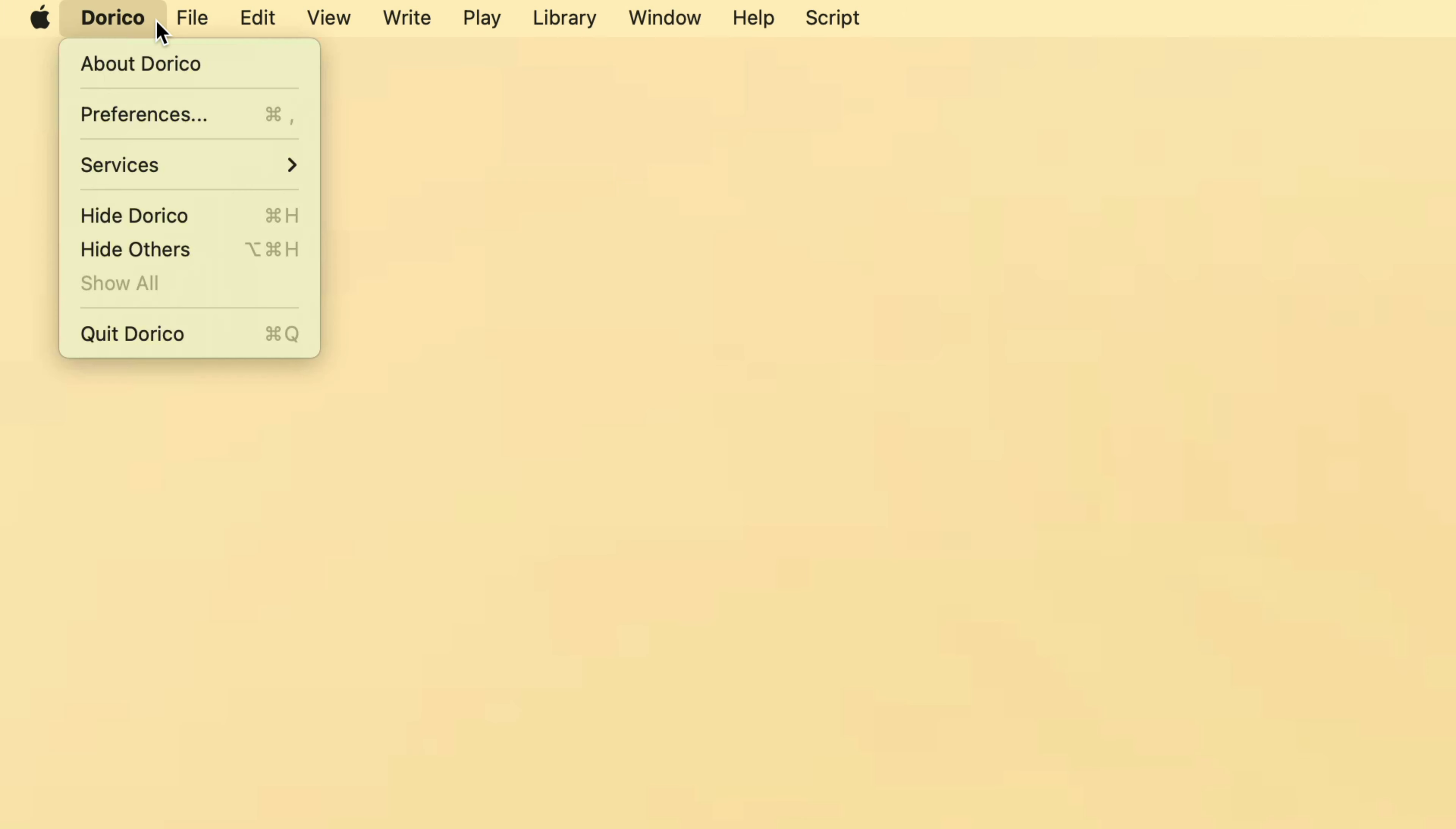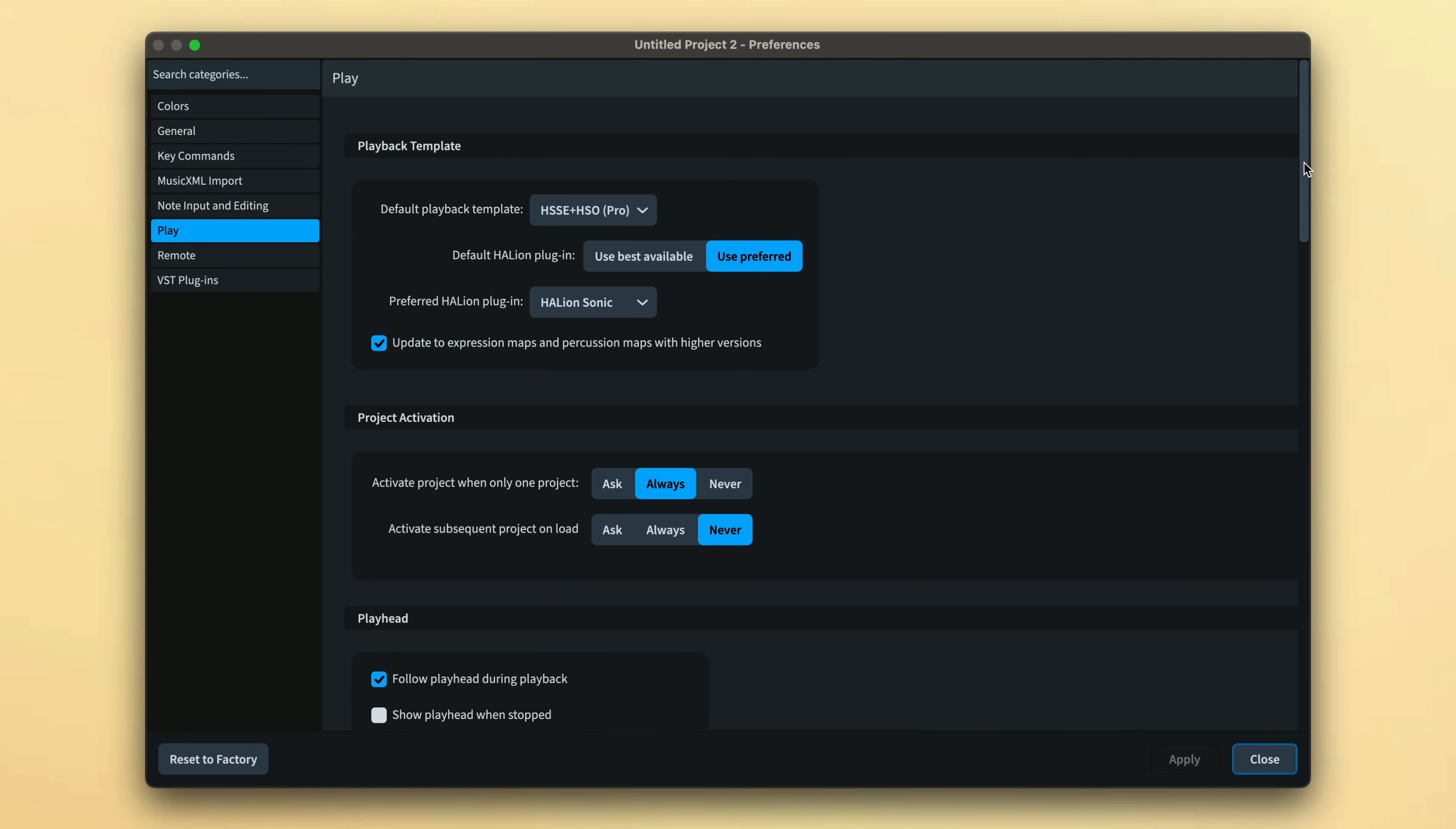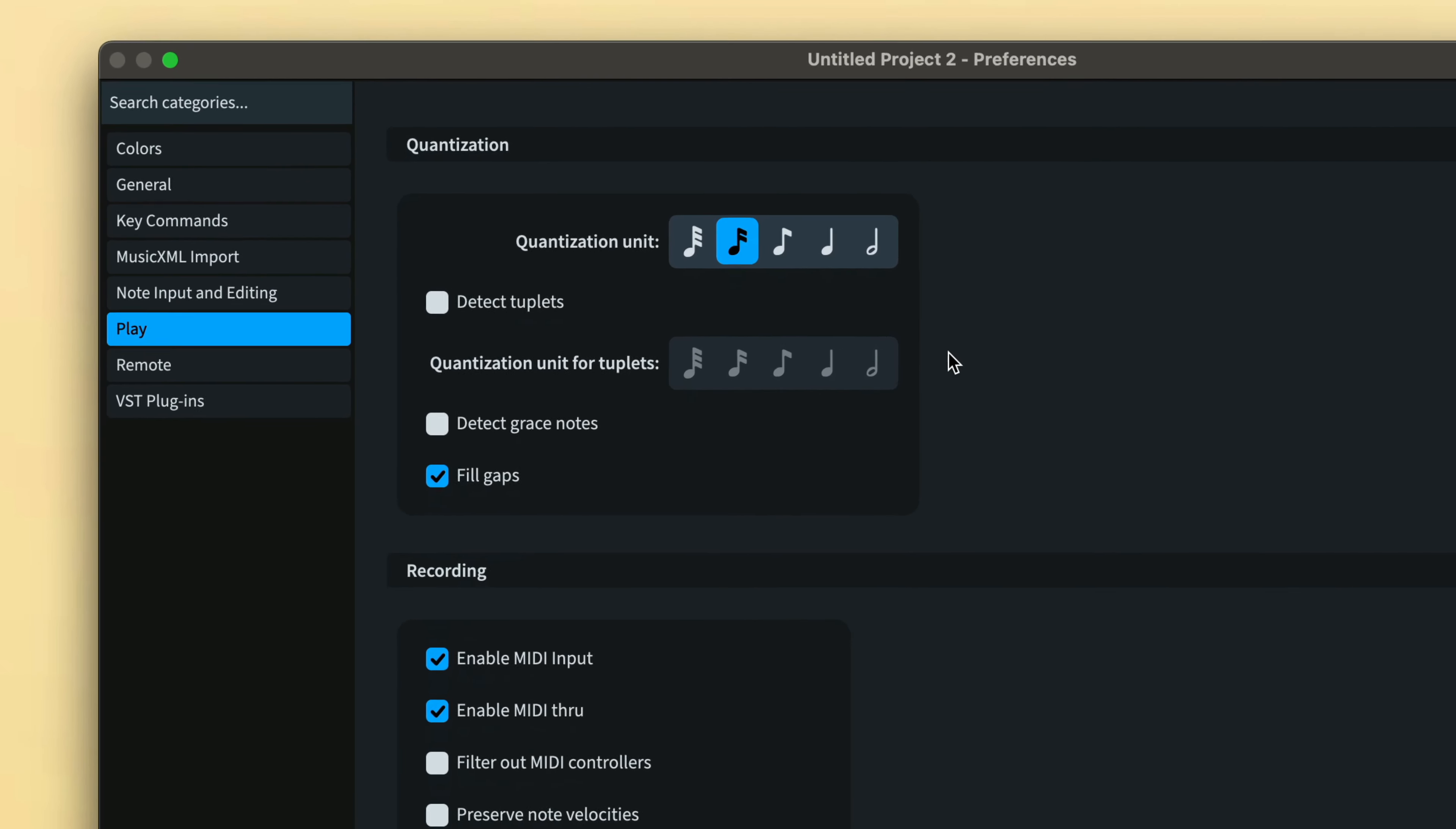In order to get the best results, it is a good idea to have a quick look at the quantization options in preferences, which can be found again in the play category. Think about the sort of music you'll be playing and the likely shortest note durations it will contain. Set this first control to that shortest duration.